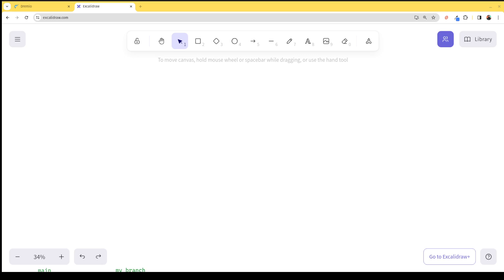Hey everybody, this is Alex Merced, a developer advocate at Dremio, and I'm making this video to talk a little bit about using DBT with Dremio to make your Dremio workflows a lot easier — easier than they already are, because it can be pretty easy with the Dremio user interface, but DBT definitely serves a purpose.